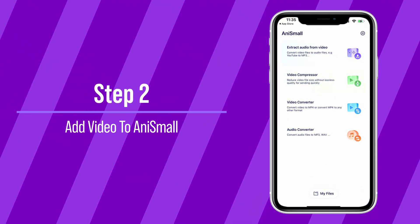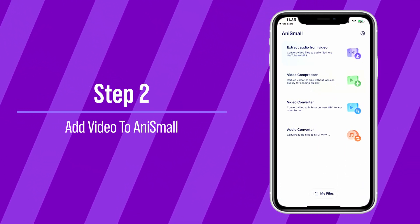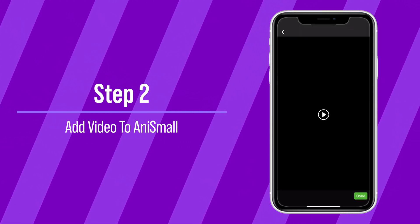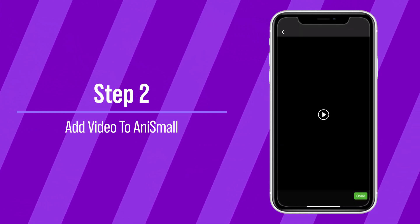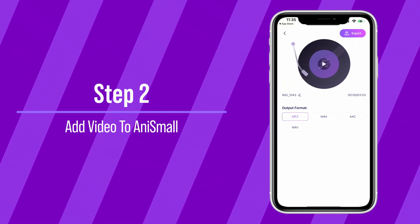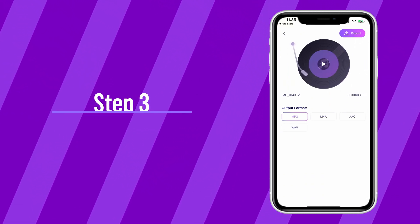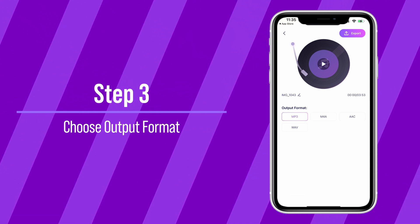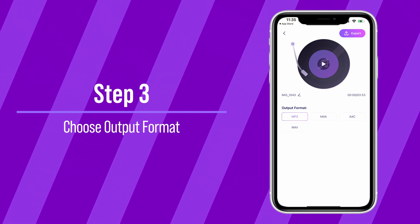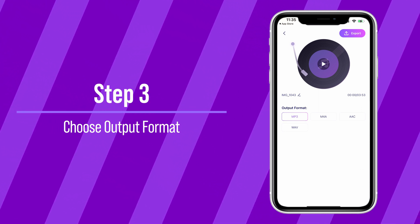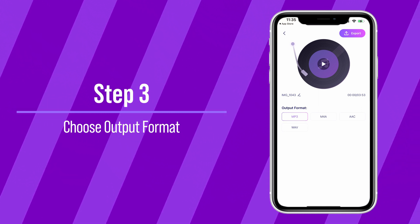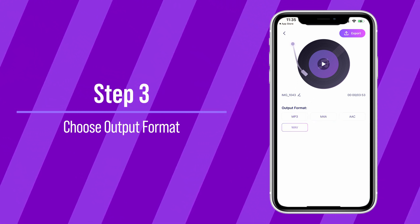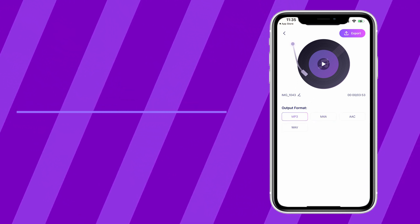Step 2: Add the video to AnySmall. Tap on the Extract Audio from Video feature and add your video. Step 3: Choose an output format for your audio file. You can choose from MP3, M4A, AAC, and WAV.